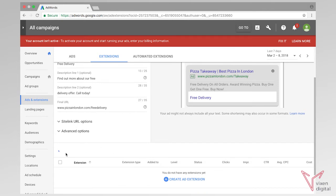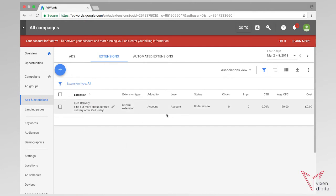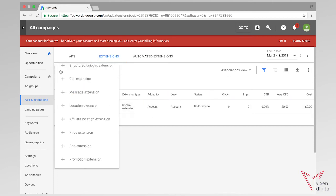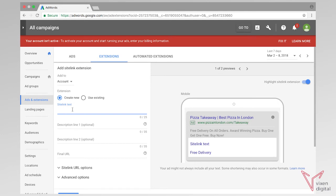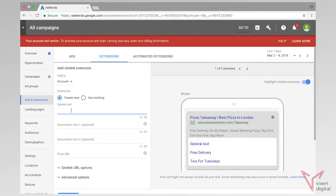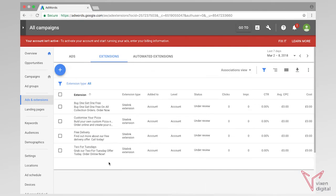So I'm going to save that. So we have one account level ad extension — sitelink extension. And I'm going to add another three sitelinks to make sure that we've got a minimum of four sitelinks on our ad. So now I've got my four sitelink extensions.